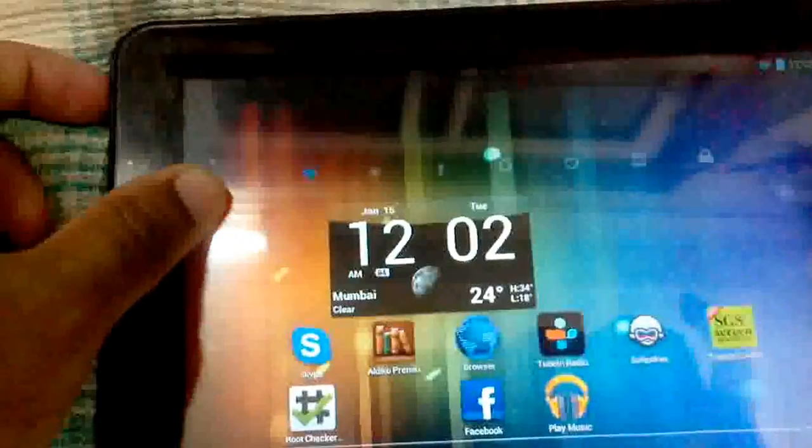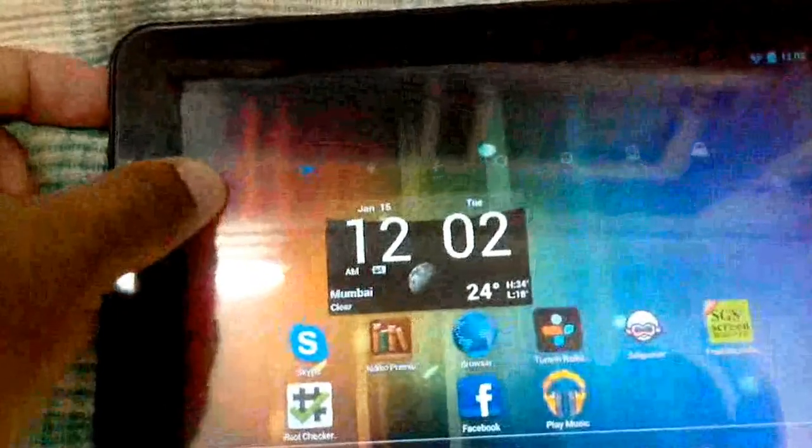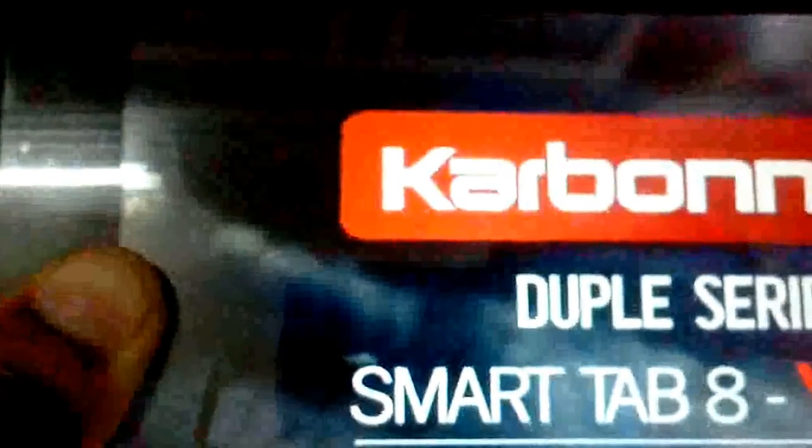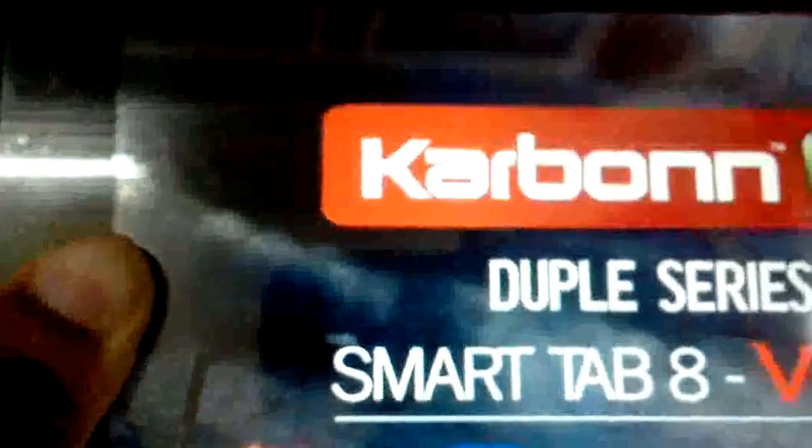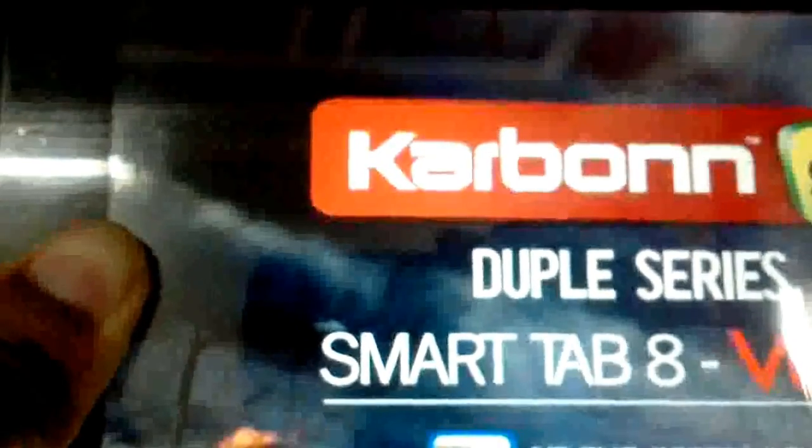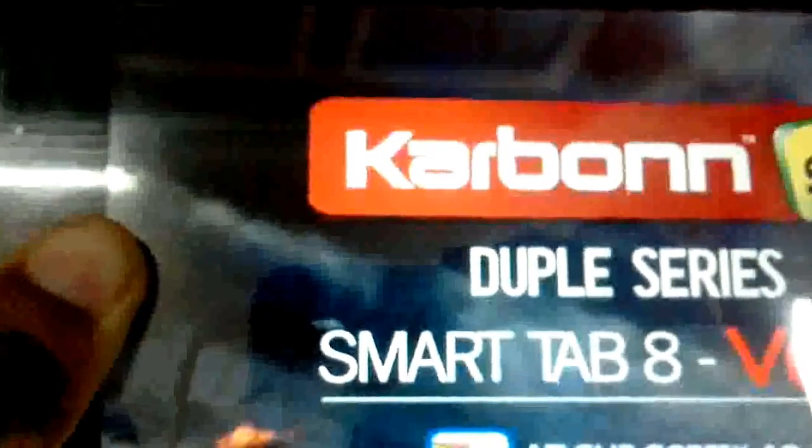So now we will boot into the recovery and shut off. The way to enter recovery is by keeping the volume down button pressed and the power button pressed. Here you go.